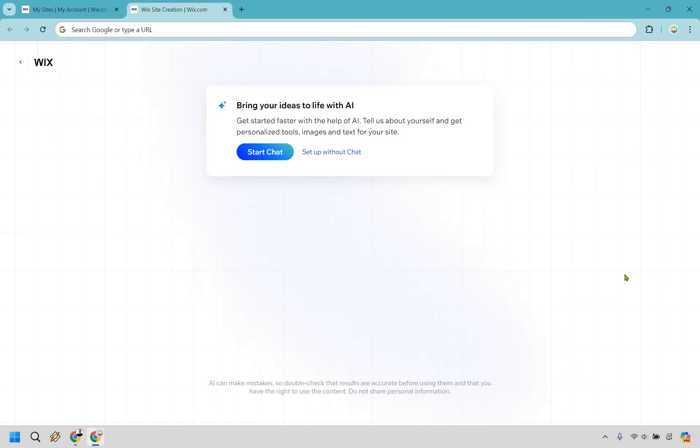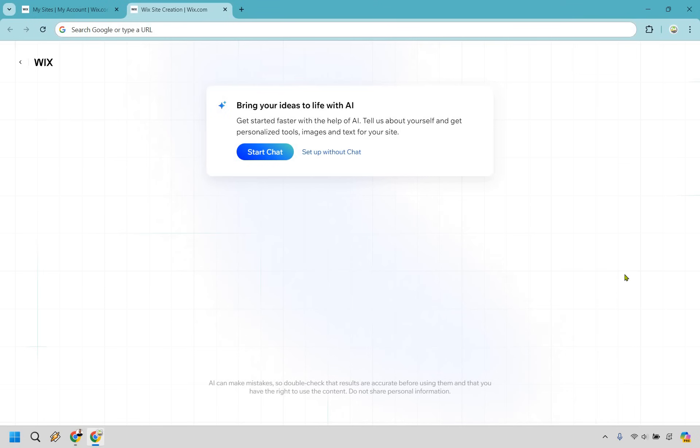So what's going to come up here, which can always be different, it says bring your ideas to life with AI. You can start a chat with this. However, I'm going to do setup without chat just because you might be doing a landing page that is completely different, so your instructions might be different towards someone else's.